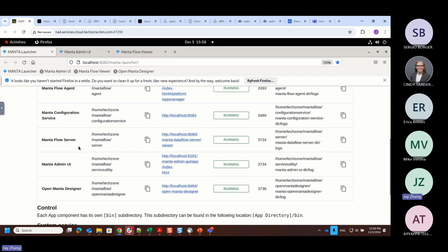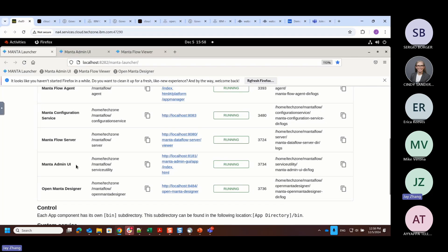I was involved even before the Manta acquisition, developing some enablement material for the Manta integration. We leveraged a standalone environment. We are not using the Cognos pack for data version.